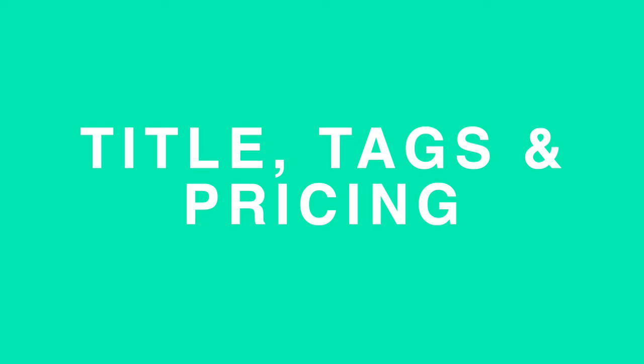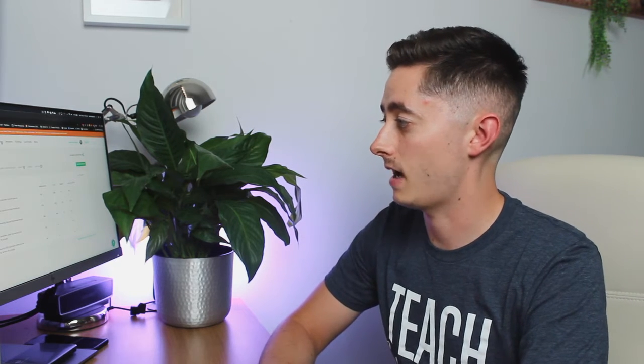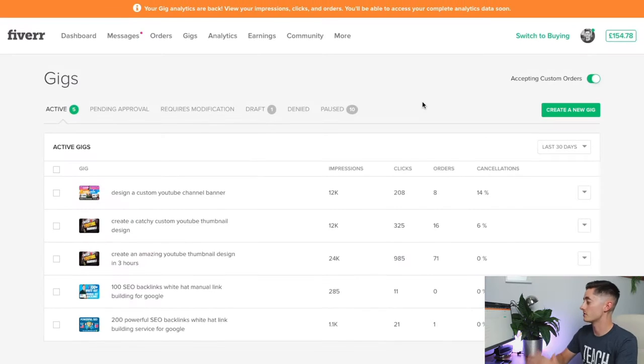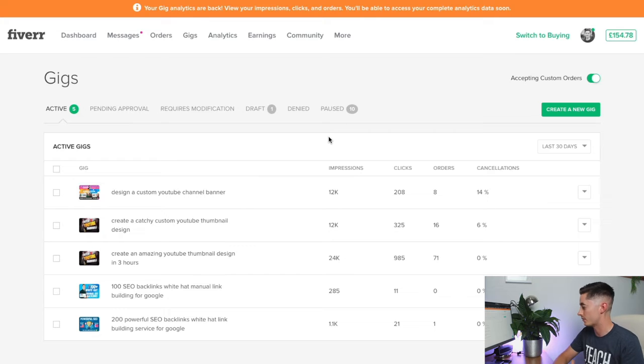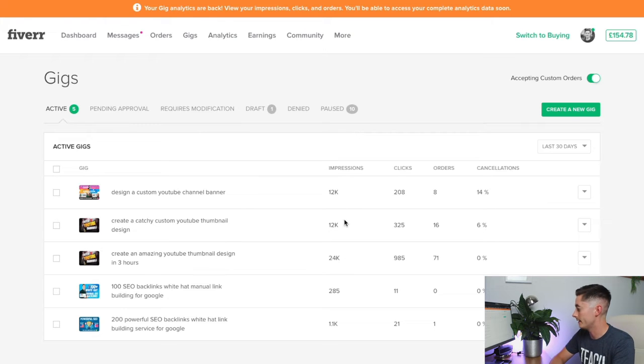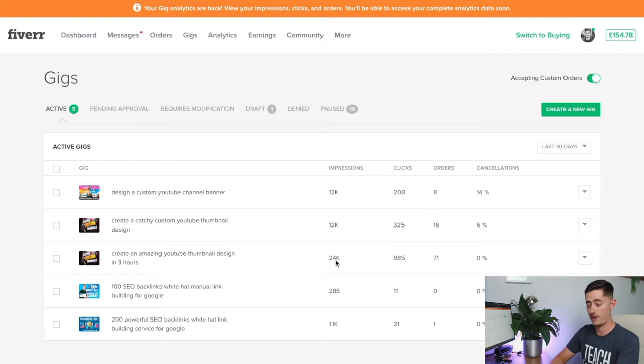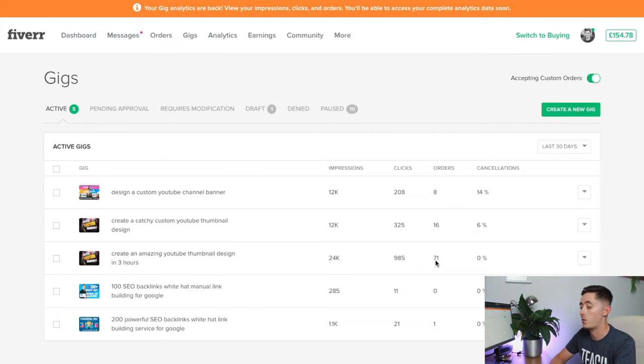We're on the seller part of Fiverr on the gigs tab here. You've got all your active gigs with all the data as you can see here. You've got impressions—my best seller here has had 24,000 impressions, 985 clicks and 71 orders in the last 30 days.